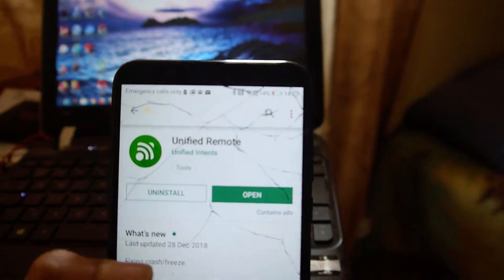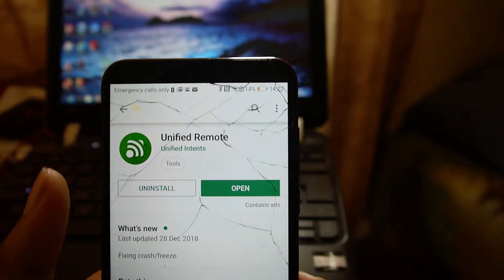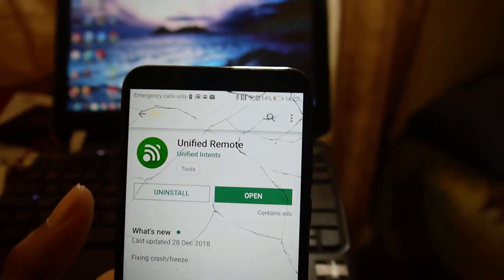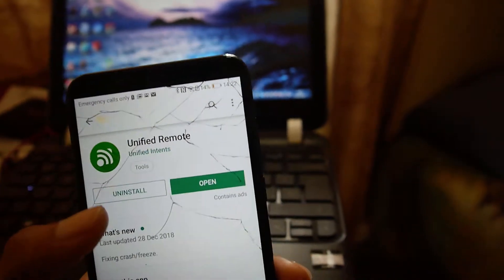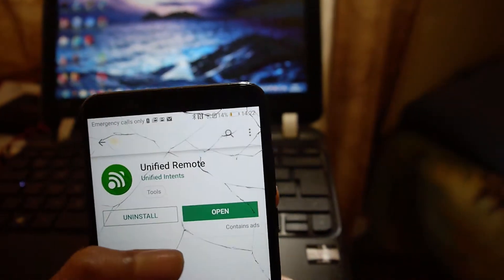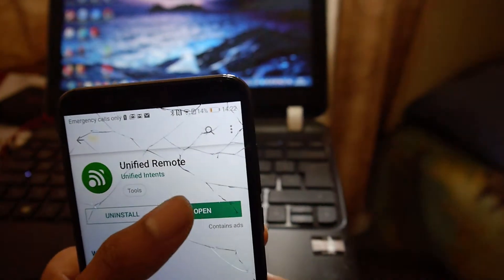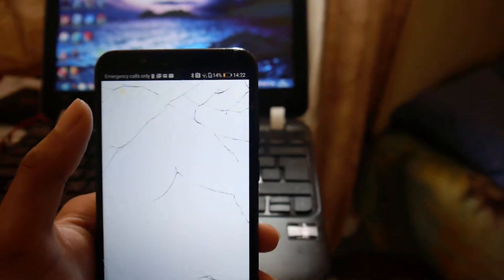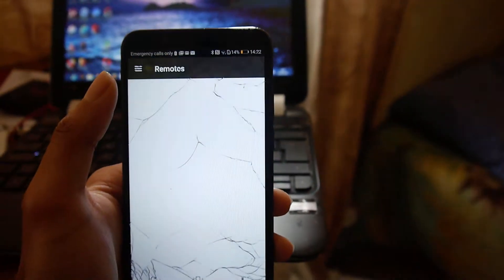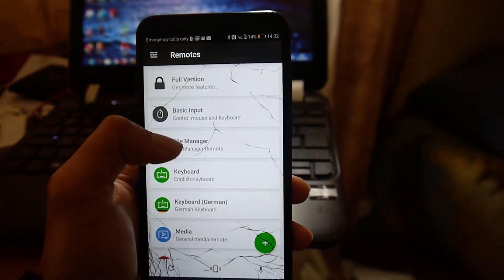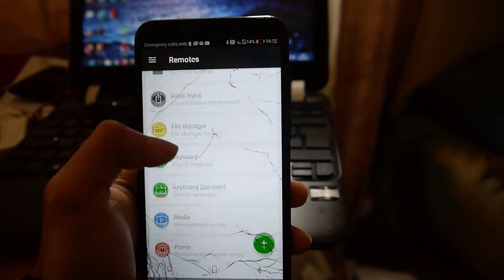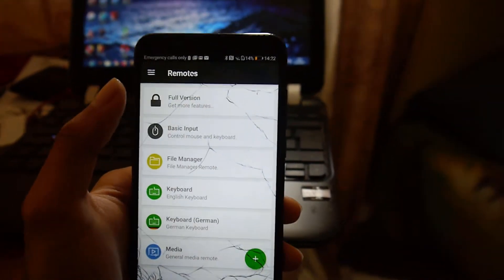The first thing you want to do is download the app Unified Remote. You see how I have this already downloaded so I just want to go to open. Now this is basically the main menu of the app.